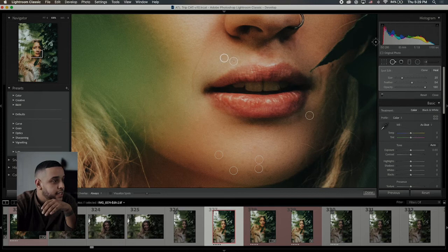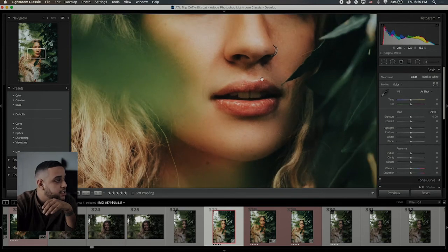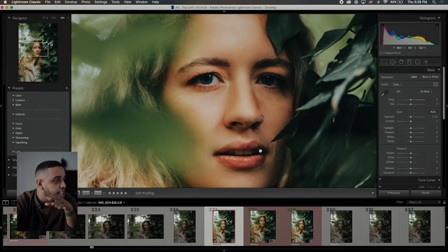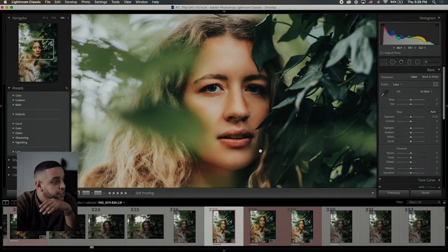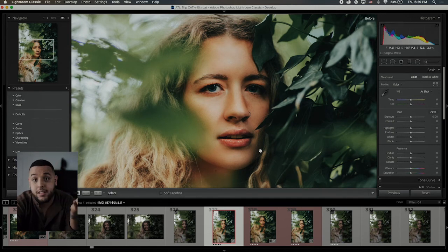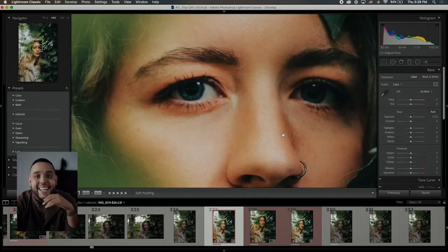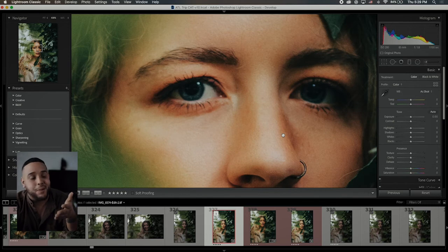I think that's good. As a whole here, you really can't tell, but if you hit dash, that's before, that's after. Before, after. So I'm pretty happy with that.